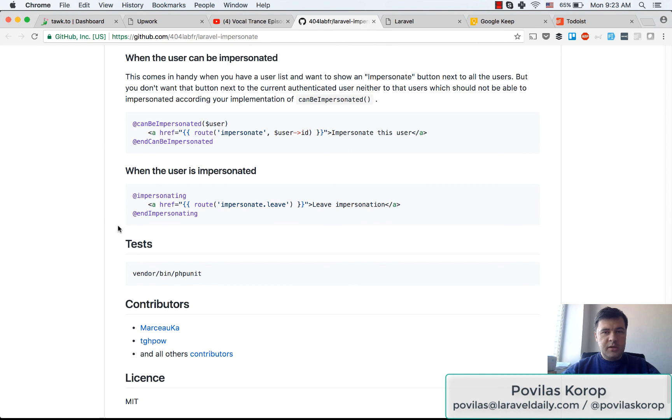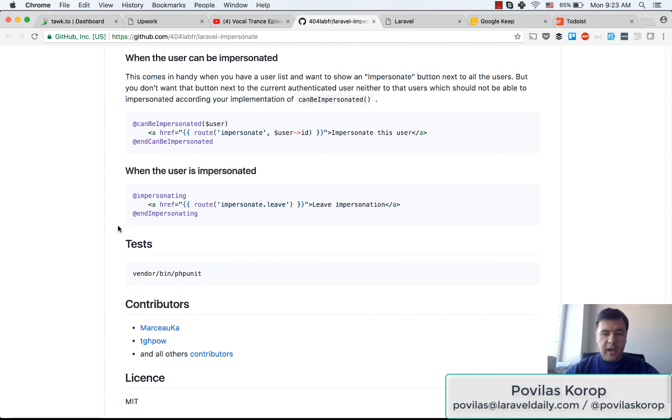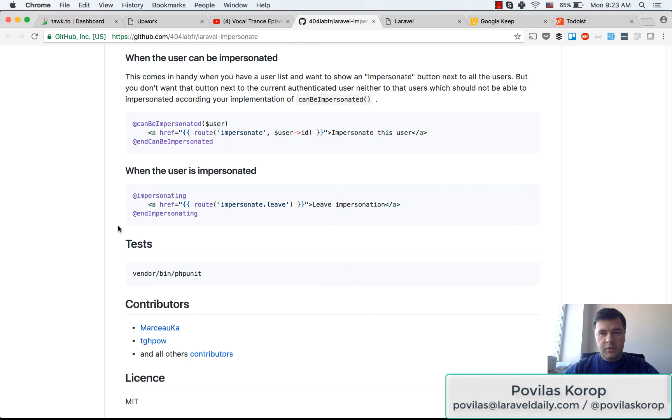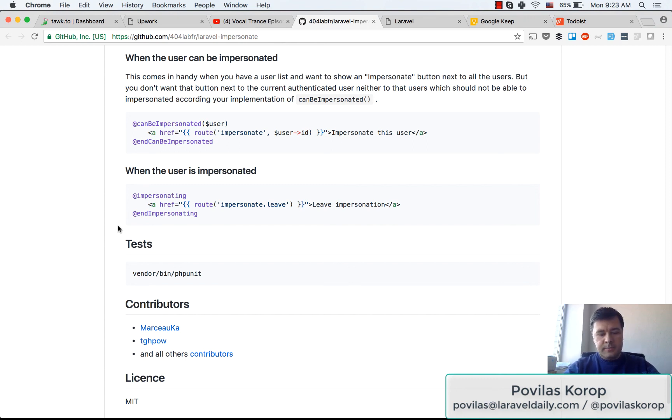Quick demo of Laravel Impersonate package, and I will repeat once again - be careful with impersonation. If you allow your admins to do that, please be sure that no other users can by accident or intentionally impersonate other users because it may have really, really big consequences. That's it. See you in the next video.